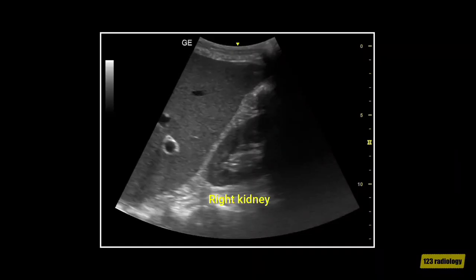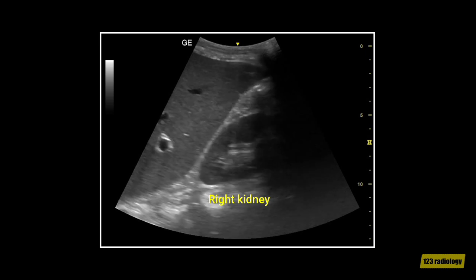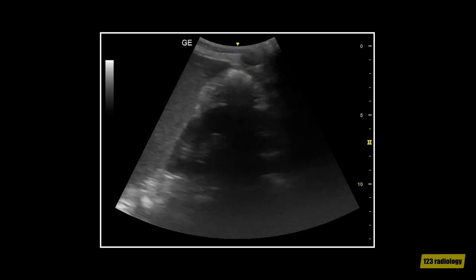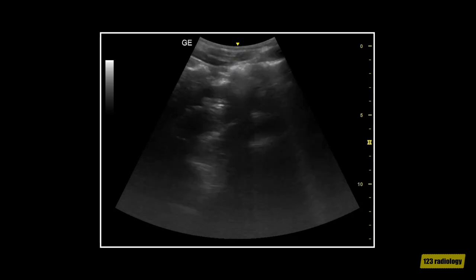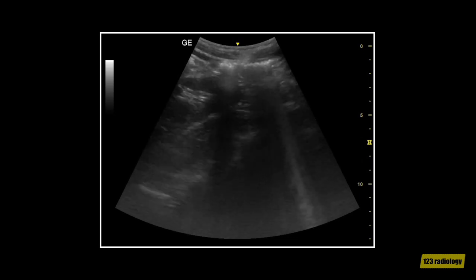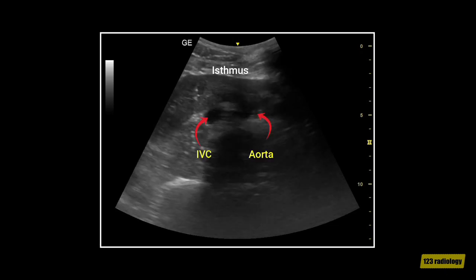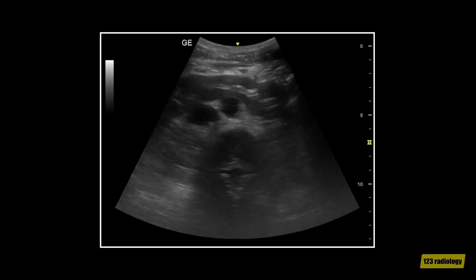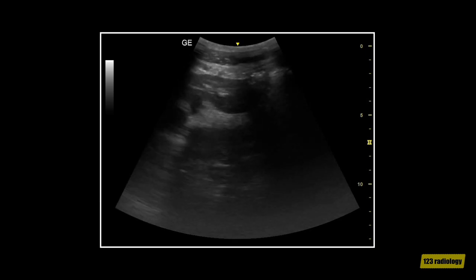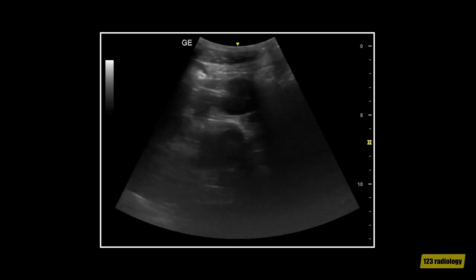This video clip shows a case of horseshoe kidney. As you can see, this is the right kidney. The lower pole of the right kidney is endless as we continue scanning. This is a transverse view of the aorta showing the isthmus anterior to the aorta and IVC. As we continue to the left side of the abdomen, we can see the left kidney.